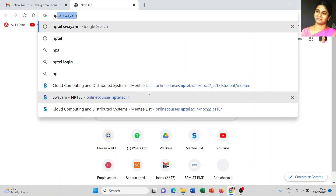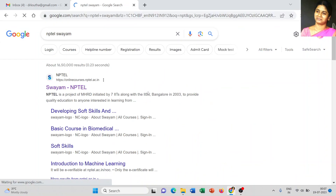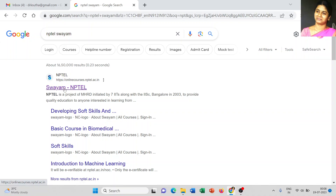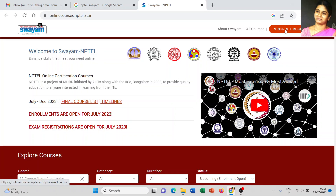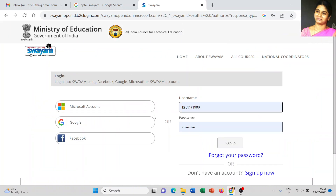Open your browser and type NPTEL SWAYAM and open the link onlinecourses.nptel.ac.in. In the previous video I elaborately explained how to choose your course and the procedure to get your certificate. In this video I am going to show you how to register or sign up on the NPTEL portal and how to choose courses relevant to your discipline or interest.